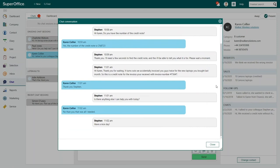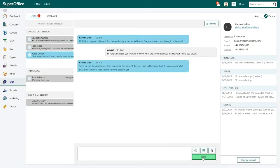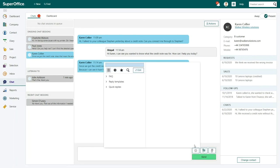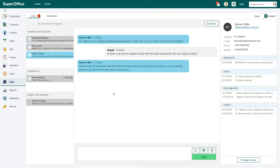This helps her to give better service. She doesn't have to ask the customer to repeat her story from the start. Abigail uses a standard reply template to give the customer the information she needs. The customer is happy and she can move on to the next chat session.